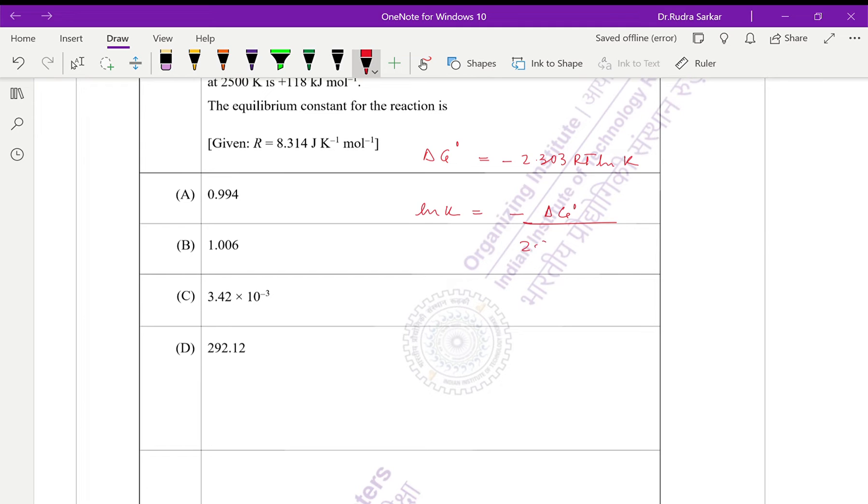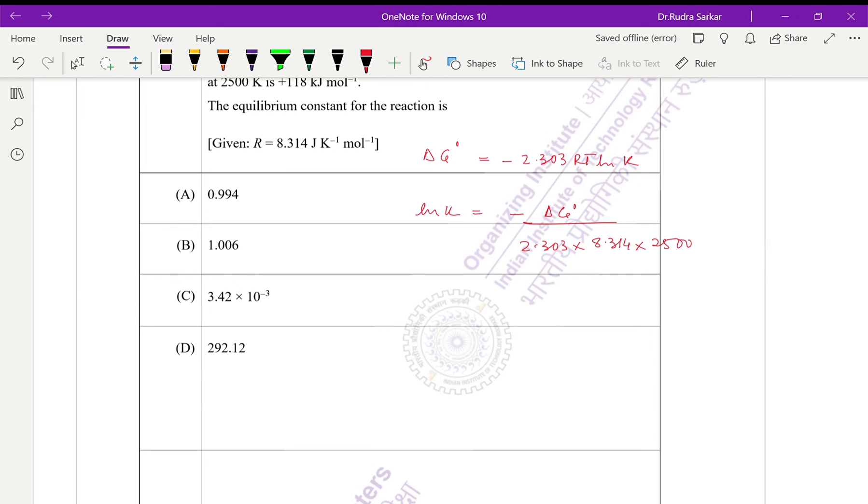So substituting values: 2.303 times 8.314 times 2500. What is the value of ΔG°? It is 118 into 1000, because it is given in kilojoules, so we multiply it by 1000.